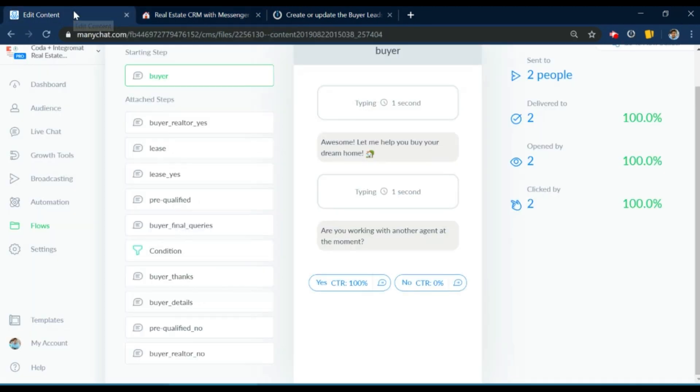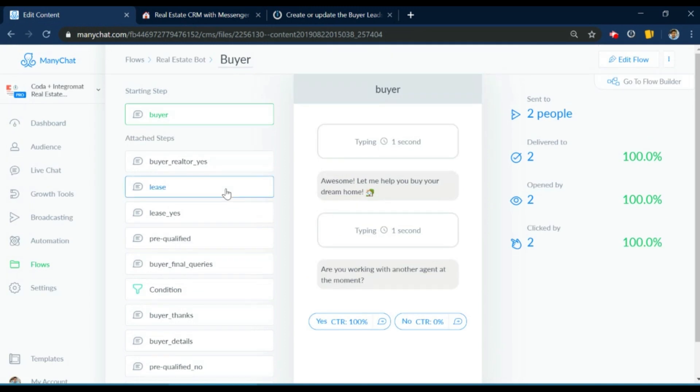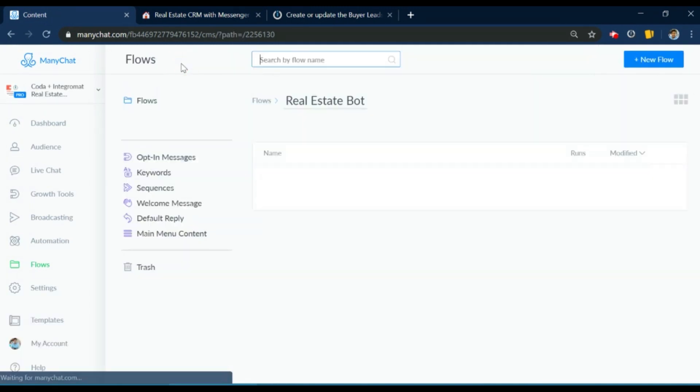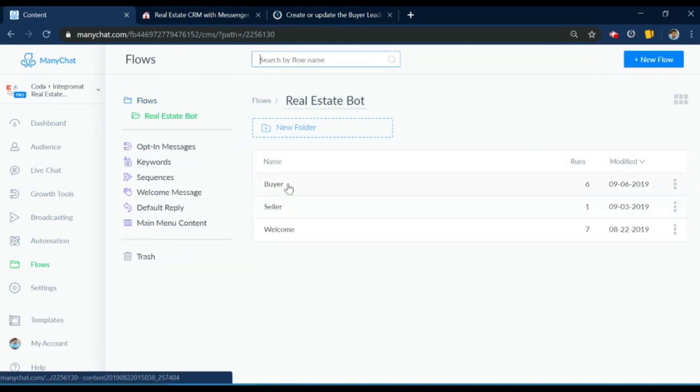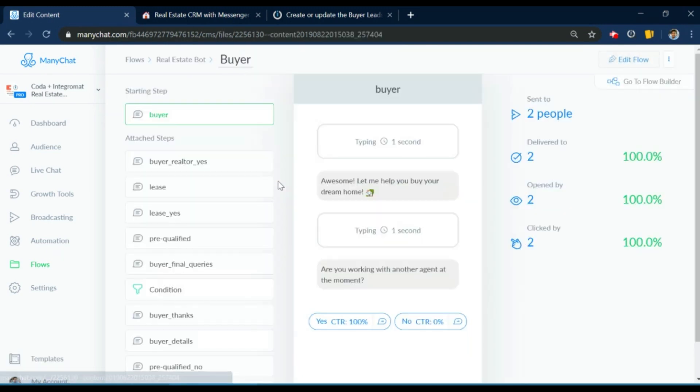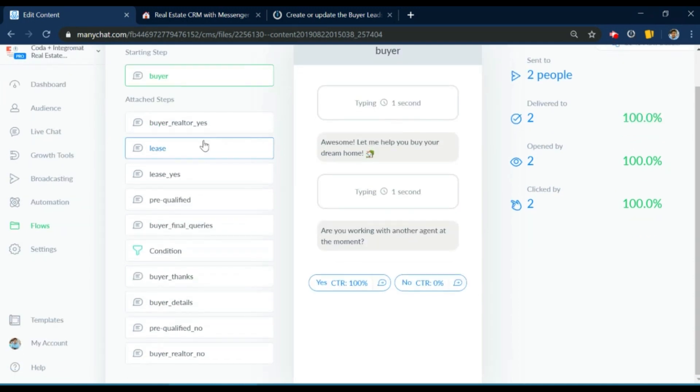Now let me show you the flows on the chatbot. So on the chatbot we have three flows called buyer, seller and welcome. The buyer flow contains the buyer sequence or the buyer funnel so once the user completes the questions in this funnel the data is pushed to the chatbot.